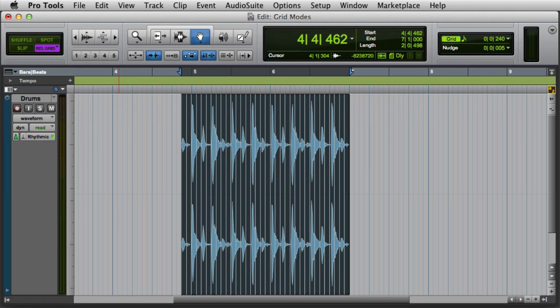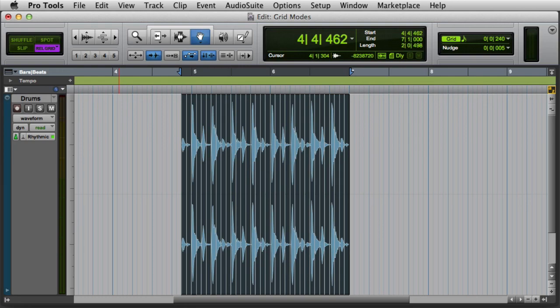This feature can be used in conjunction with clip groups and track time-based settings to imitate rex file functionality in Pro Tools. So that's an overview of the grid edit modes in Pro Tools.